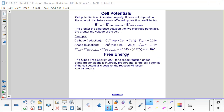Cell potential is an intensive property — it does not depend on the amount of substance and is not affected by reaction coefficients. The electrochemical cell potential, E⁰_cell, is calculated as: E⁰_cell = E⁰_reduction(cathode) − E⁰_reduction(anode). The greater the difference between the two electrode potentials, the greater the voltage of the cell.